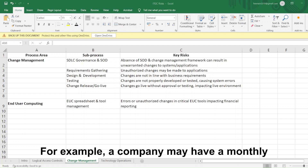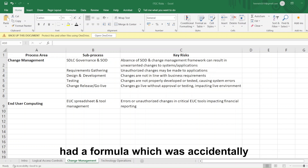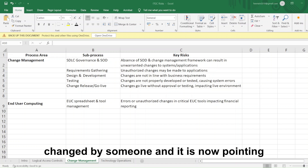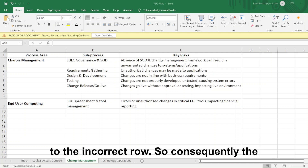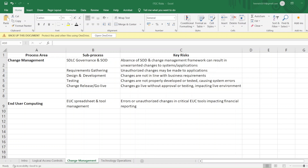For example, a company may have a monthly revenue computation model in Excel, and a formula was accidentally changed by someone, and it is now pointing to the incorrect row. Consequently, revenue may be overstated before anybody notices.